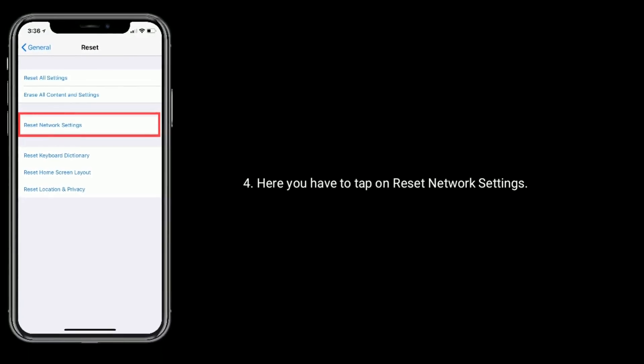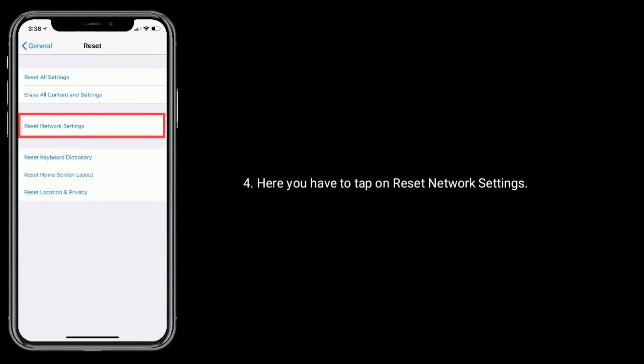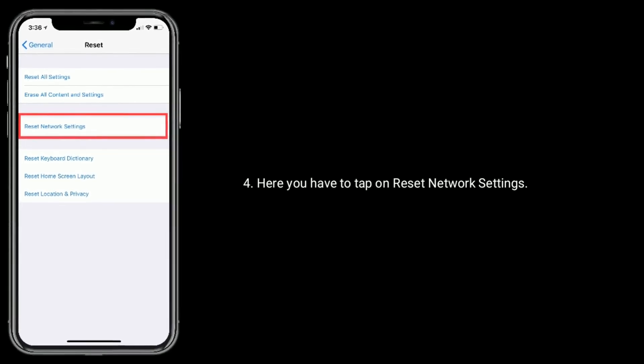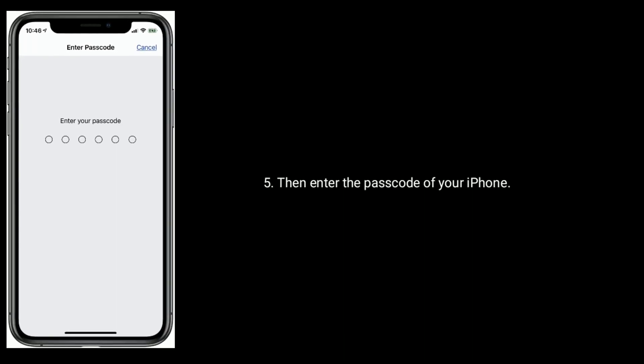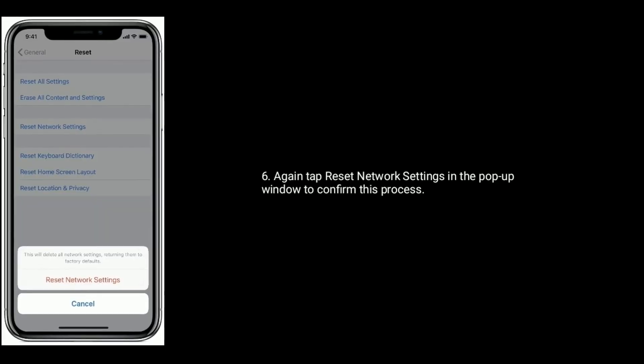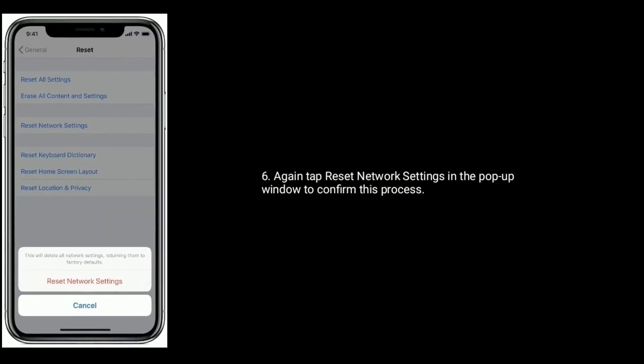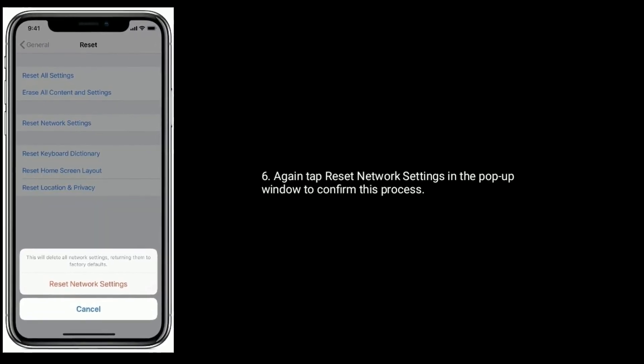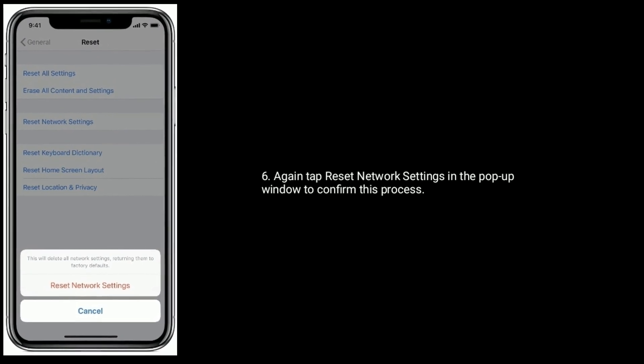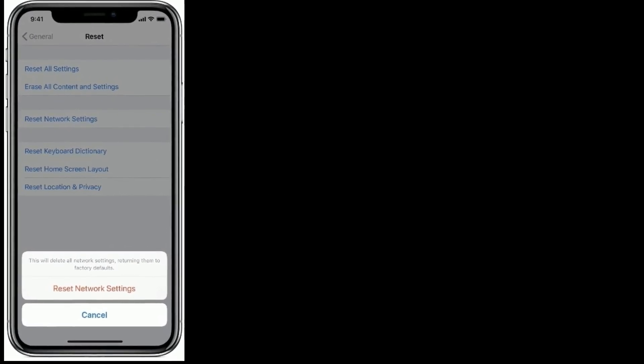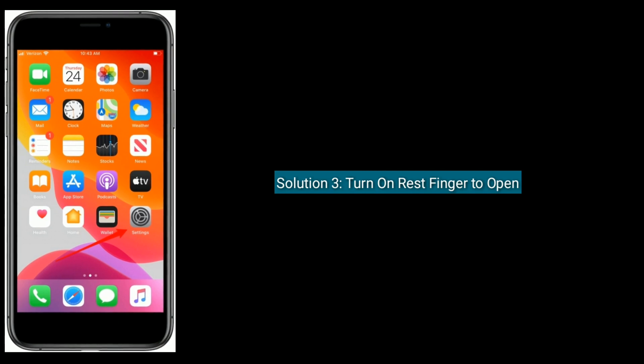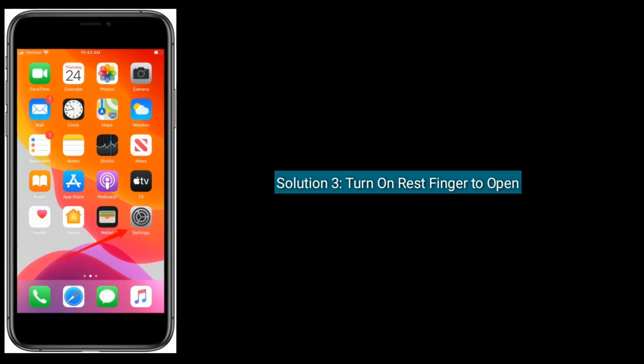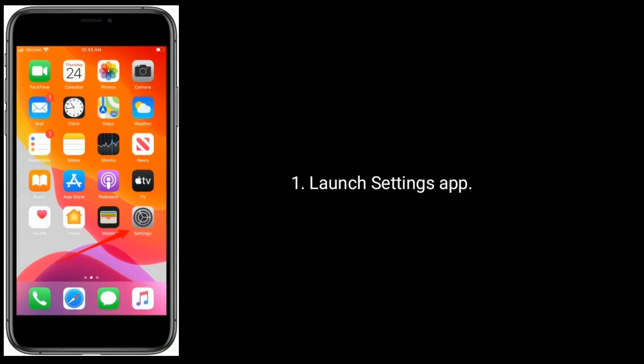Here you have to tap on Reset Network Settings, then enter the passcode of your iPhone. Again tap on Reset Network Settings in the pop-up window to confirm this process.